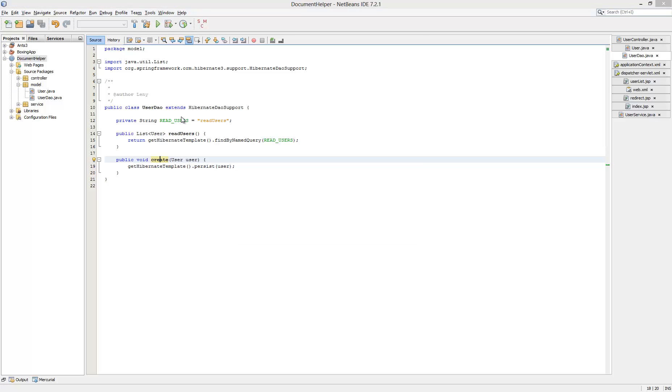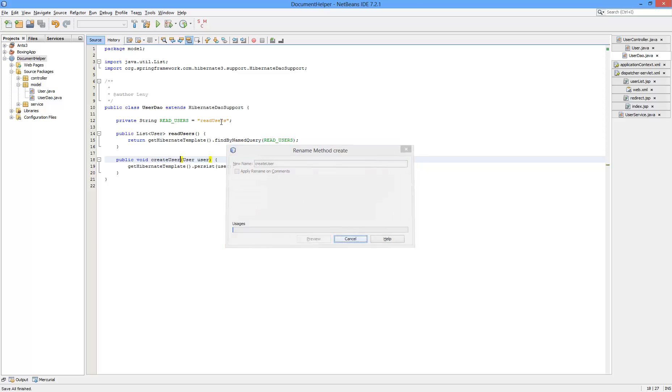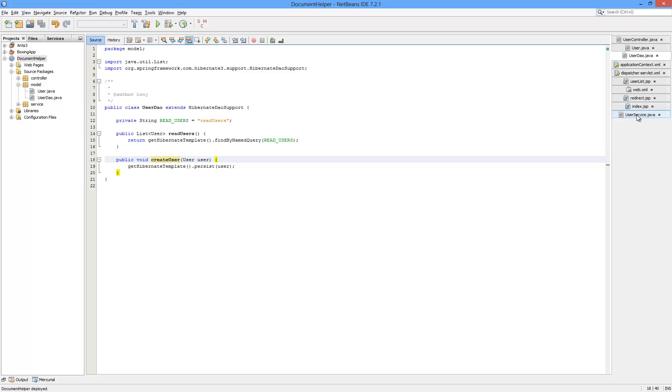Now what I want to do is to rename this method to create user, as it could be kind of confusing. And we probably will have more than one create method in the user service. Maybe.